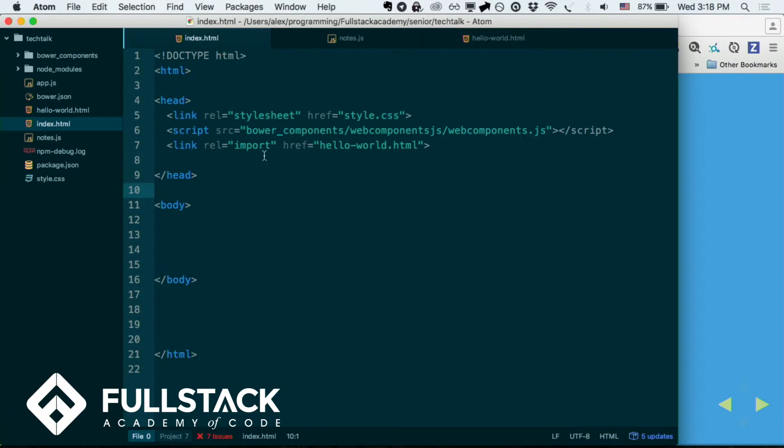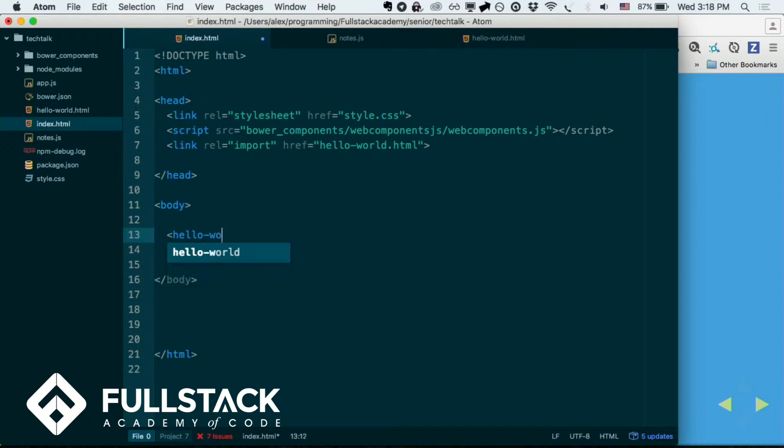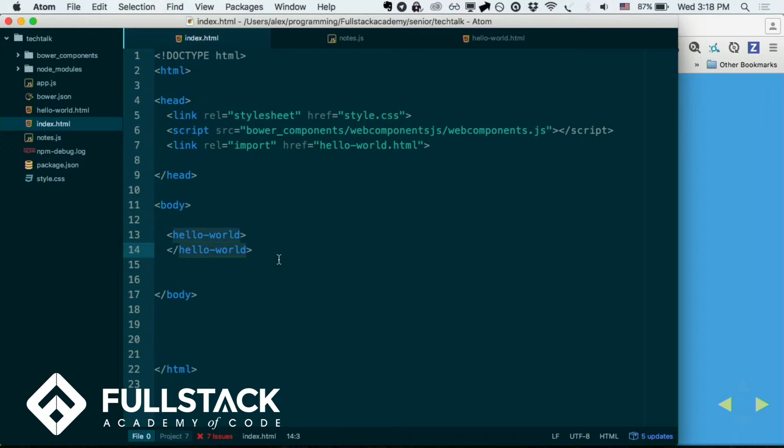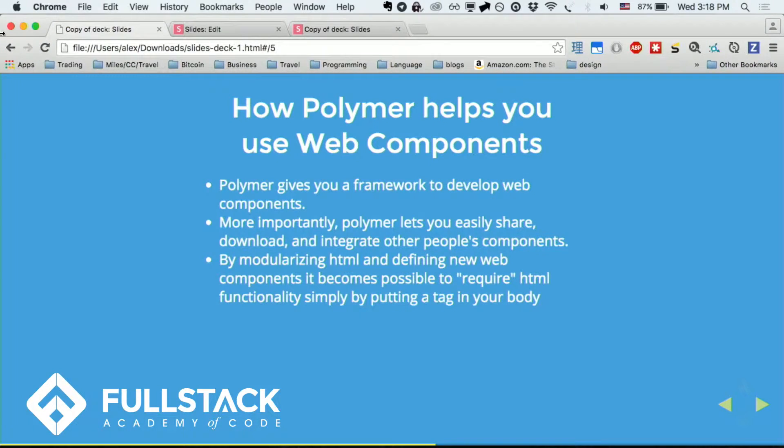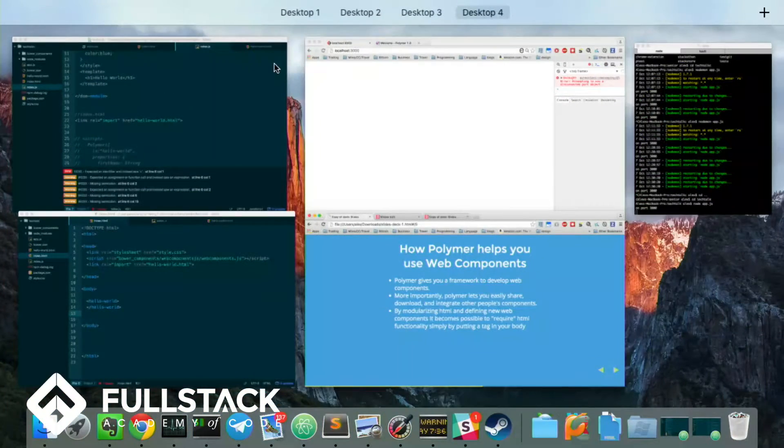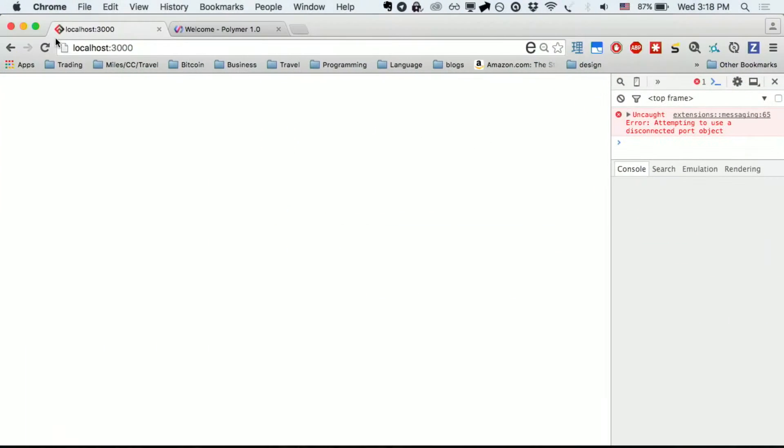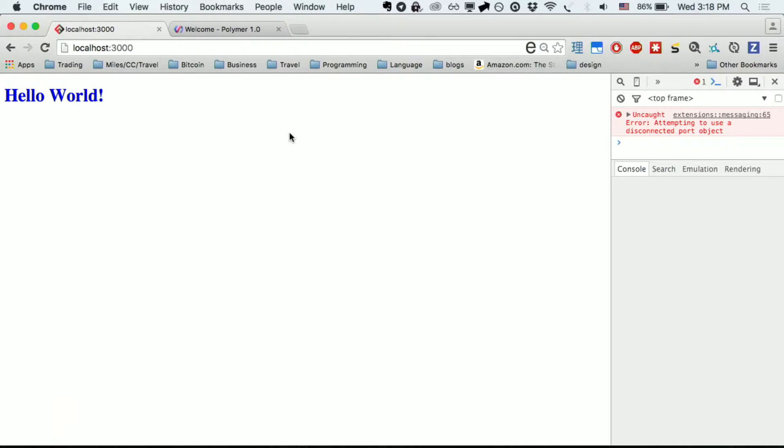So now, I'm going to go over here, and in my body, I'm going to write hello world. And it should work. So there we go. Now, hello world. Perfect.